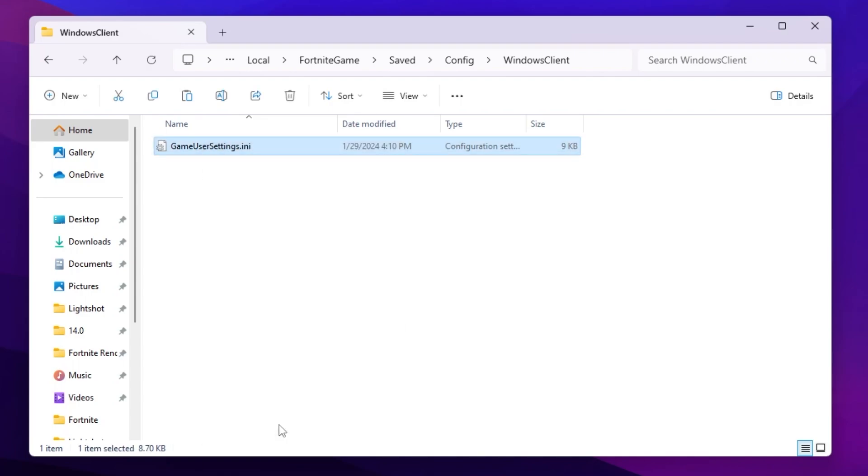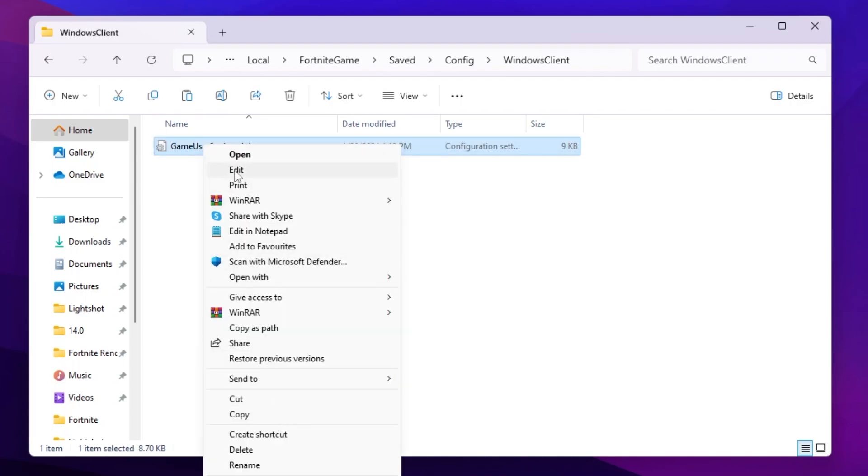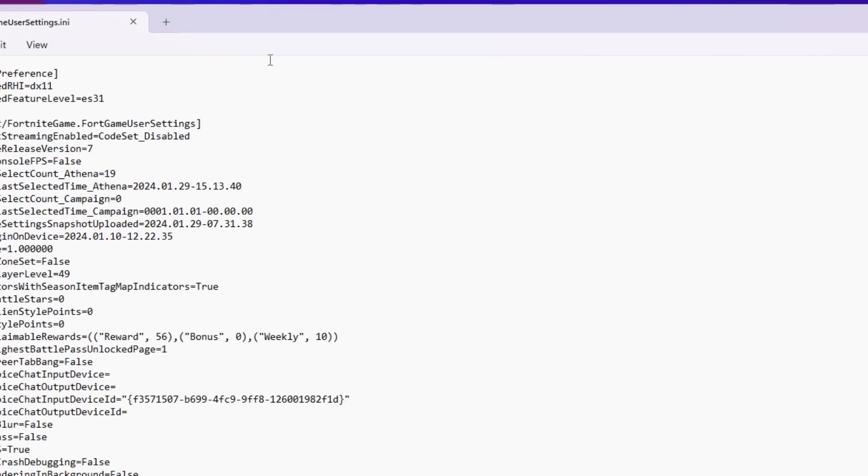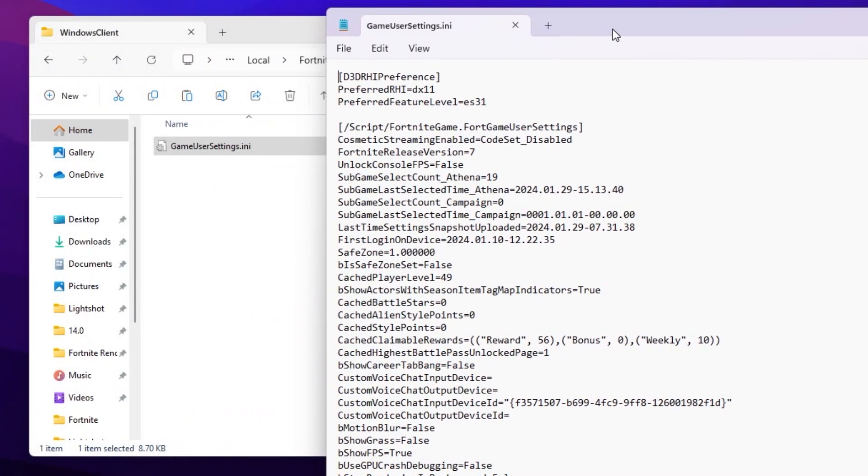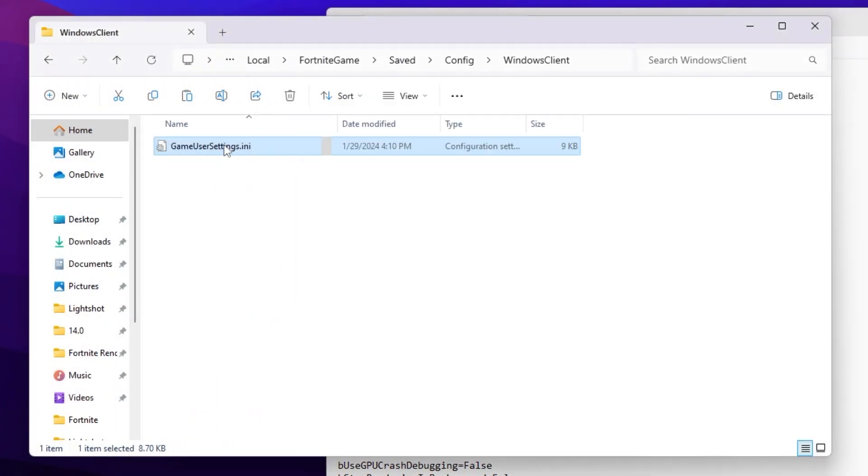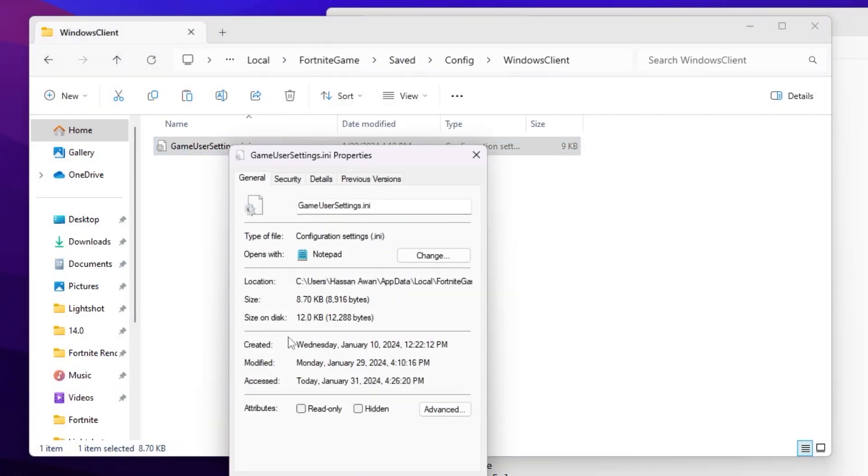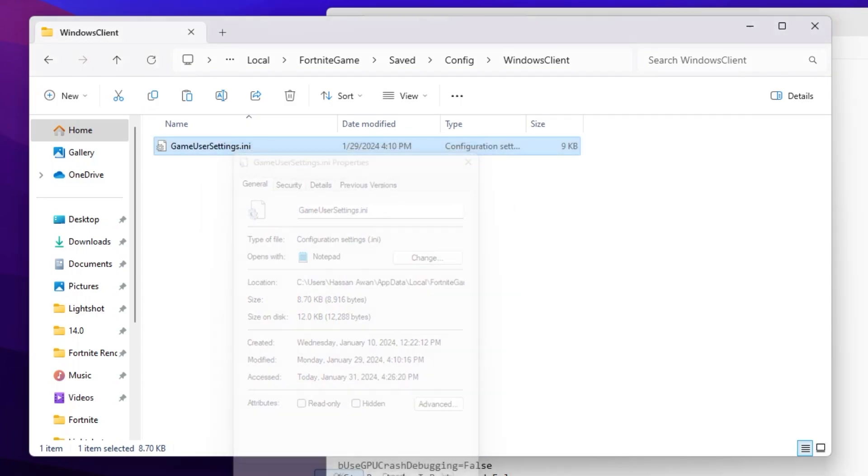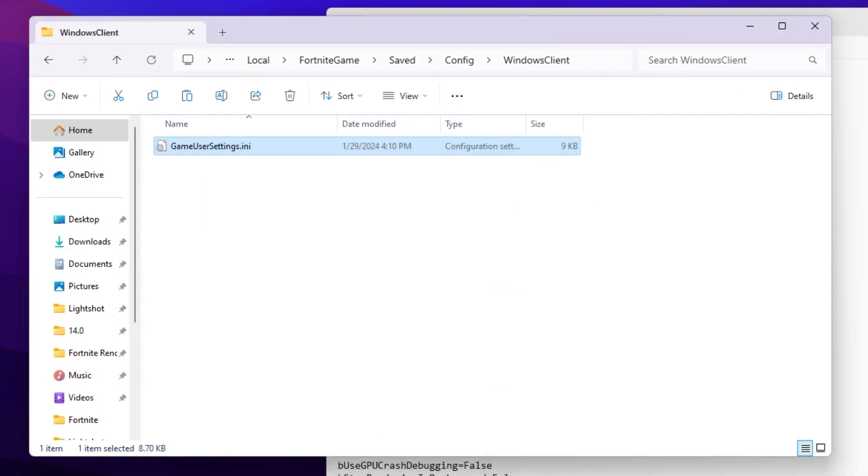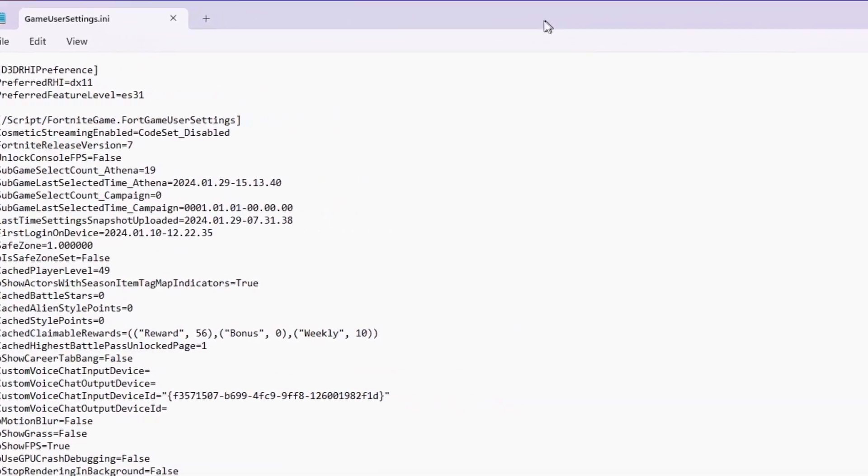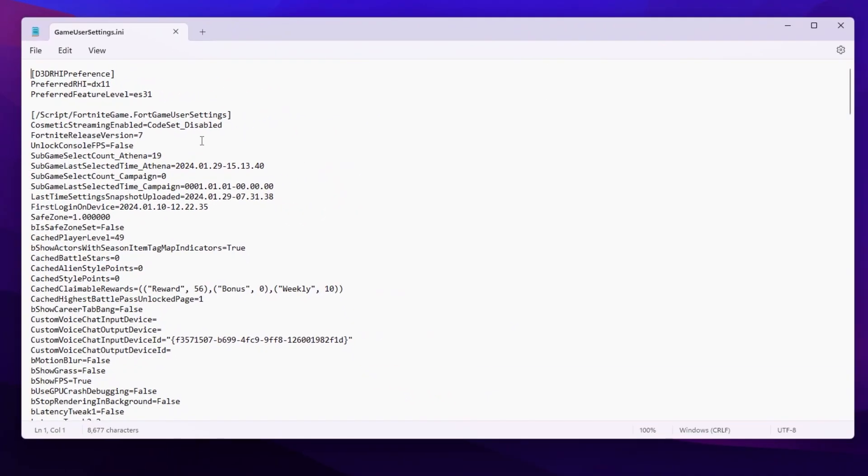Right-click the file, go to show more options, and click edit. Before editing, I suggest going into properties first. Make sure to uncheck the read-only option, then hit apply and click OK. Now you'll be able to change the settings.